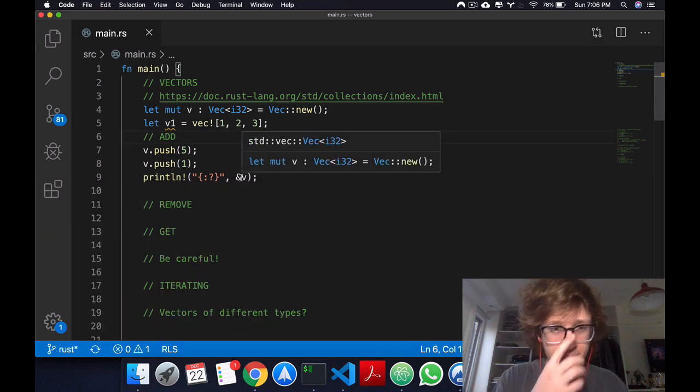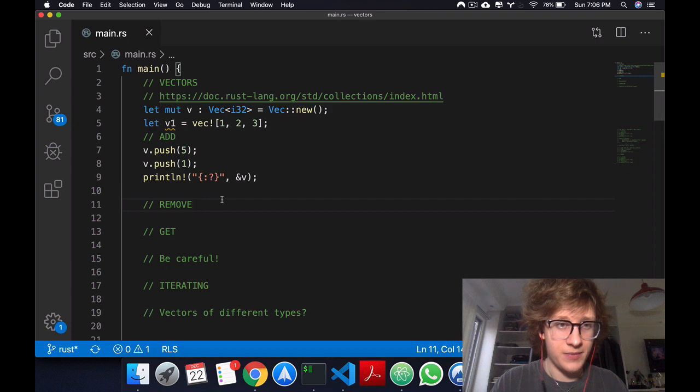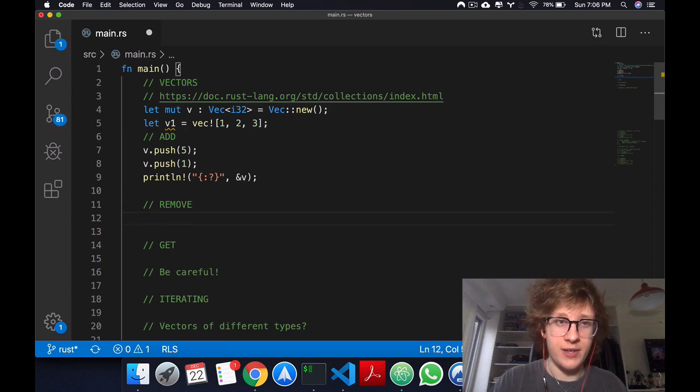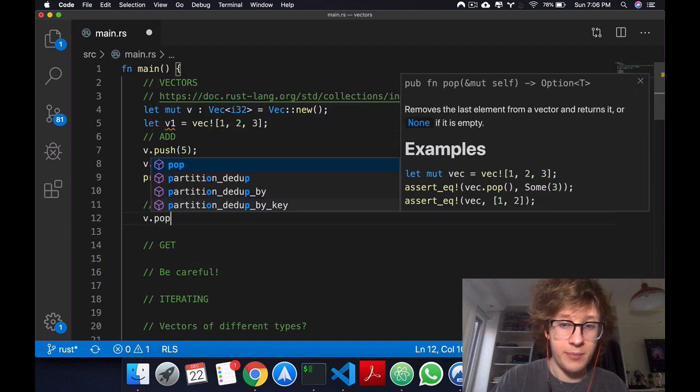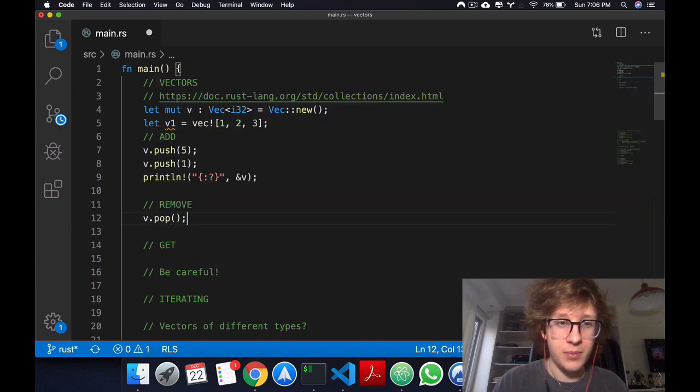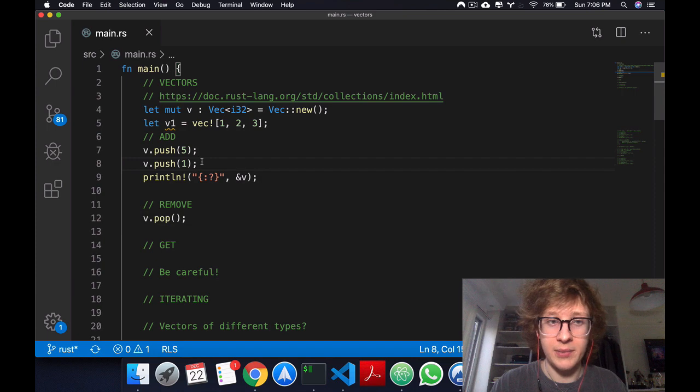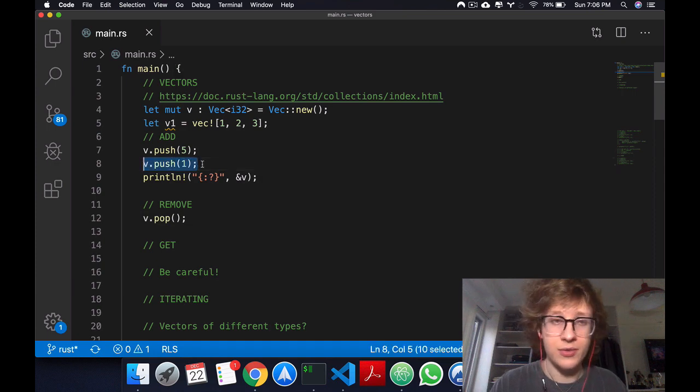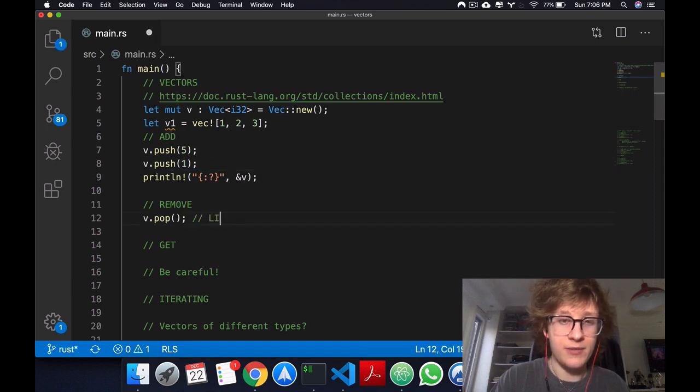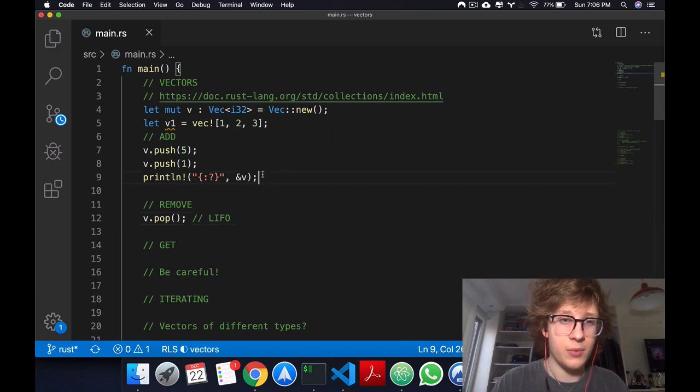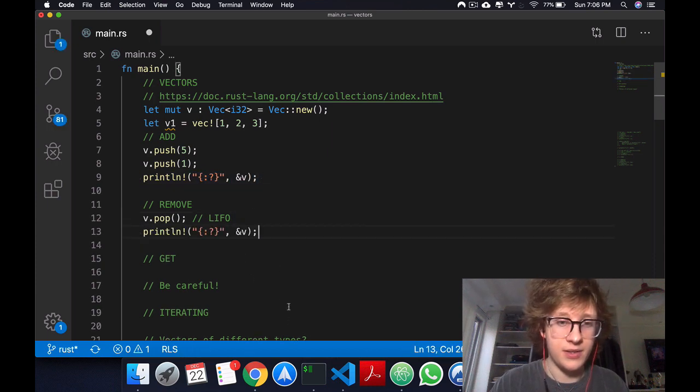Now let's remove. An easy way to remove that might remind you of stacks is v dot pop. When you do pop, it just removes the last element that was added to the vector, kind of like a LIFO structure.